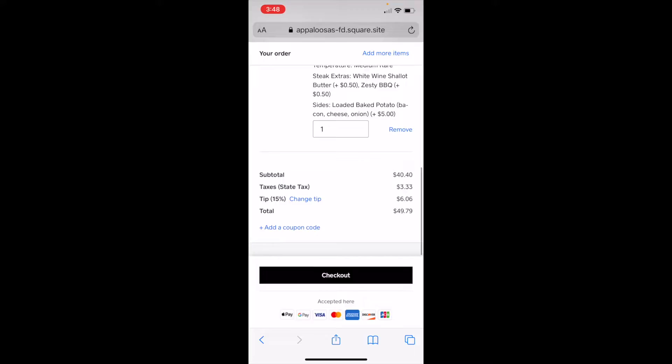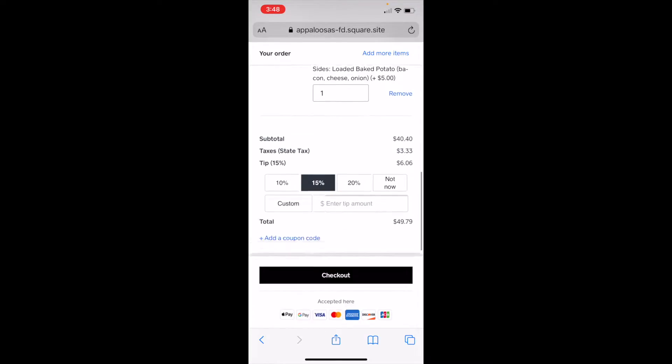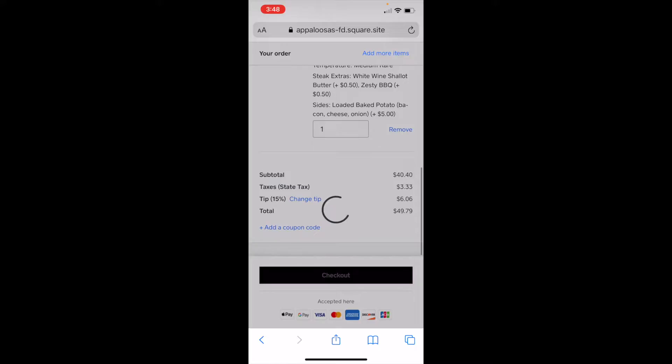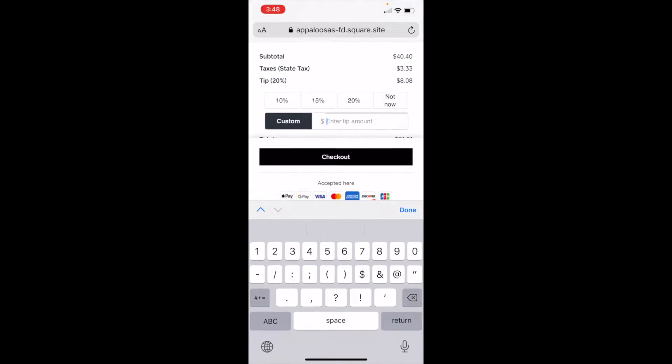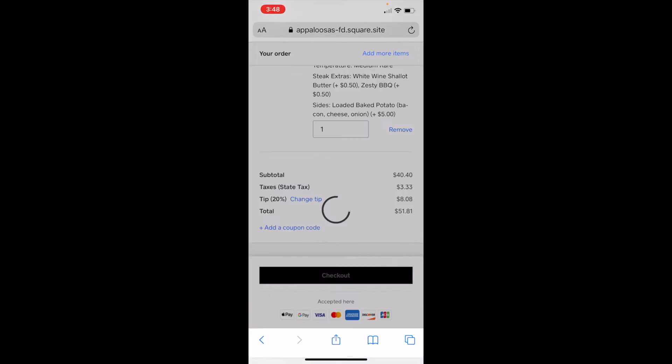And then I have the default tip, which most people won't change, but they can. You can change it to 20% or a custom amount. For testing purposes, I do a custom amount of zero dollars.